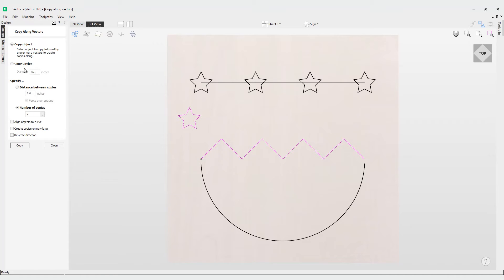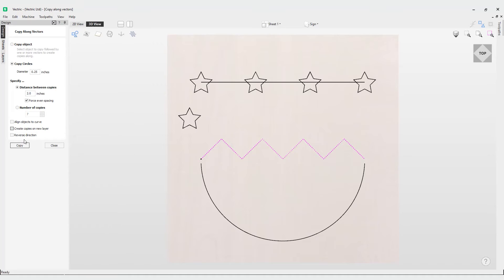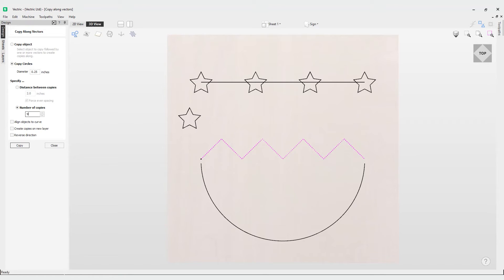Let's look at some of the other options in this form. There's also an option for Copy Circles. If I select a vector I can enter a value — let's say I want a diameter of 0.25 for my circles — and I can set a distance or use a number of copies. I'll go for a distance for now, and if I click Copy you'll notice it places circles at two inch intervals along that vector. Using a number of copies, I can do nine for each of the points on that vector and the circles will be placed on those points.